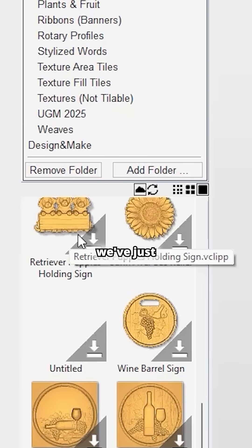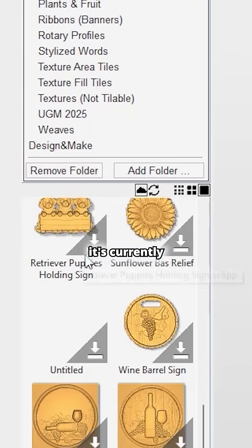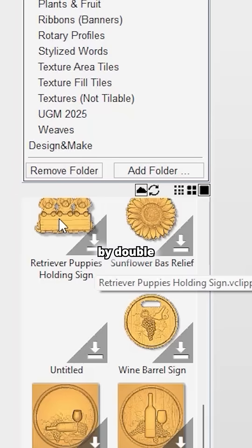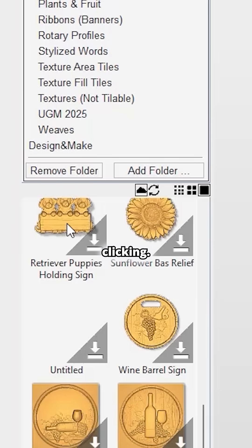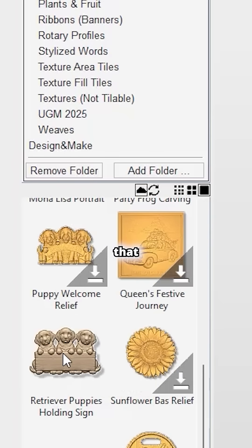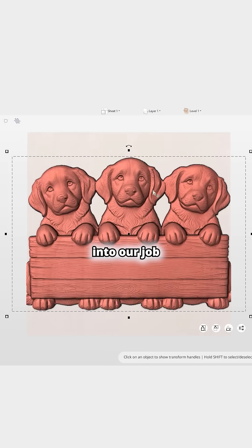You can actually view them all within the Clipart viewer as well. This is the model we've just created — you can see it's currently got a gray arrow, so we need to download that first. I'm going to do that by double-clicking, and now when I double-click that, that should bring that into our job.